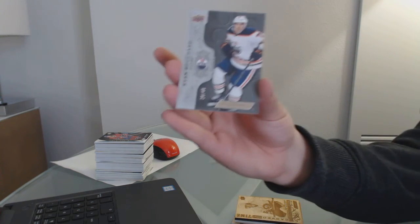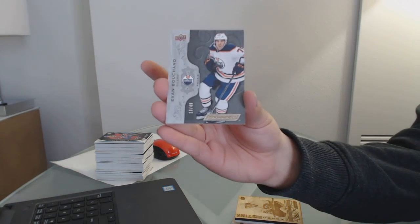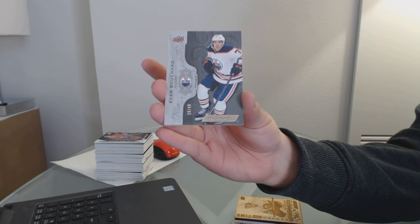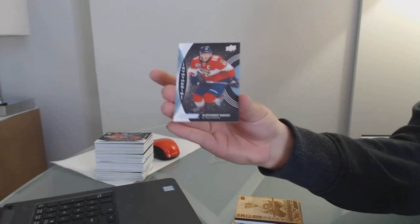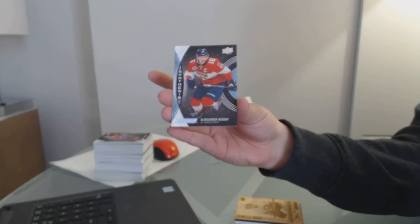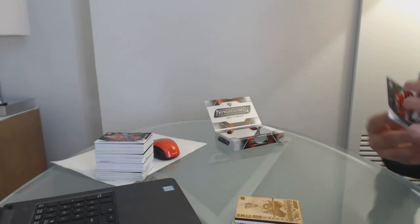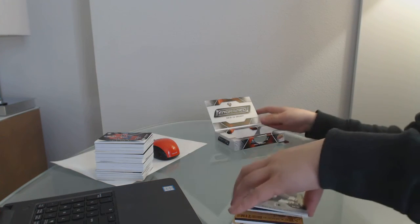Silver base, number to 49 for the Oilers, Evan Bouchard. And a synthesis of Alexander Barkov for the Florida Panthers.